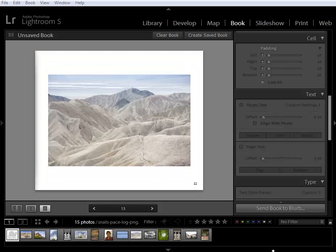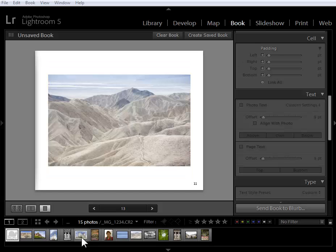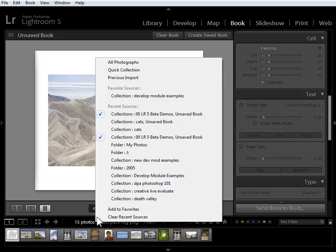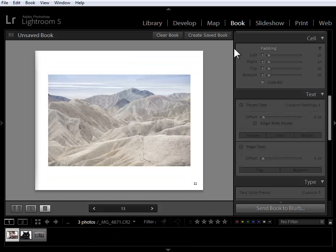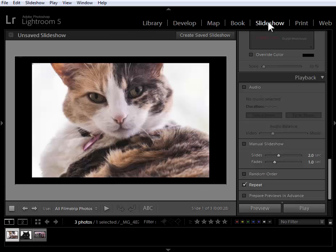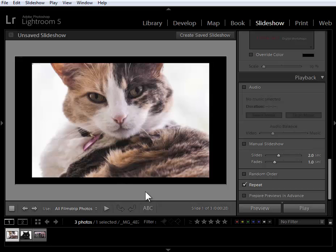The last new feature I'd like to show you is in the slideshow module. I'm going to go ahead and go to a different collection of photos here and we'll go to the slideshow module.